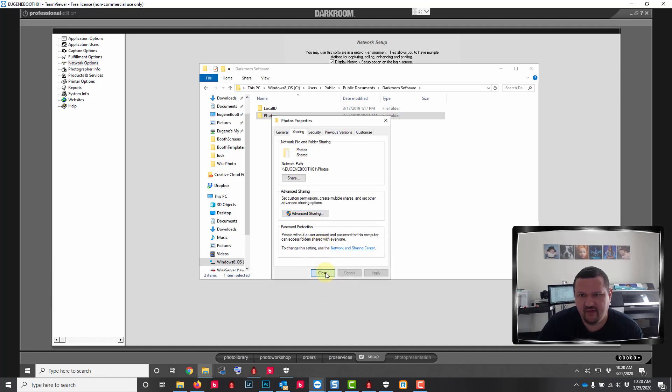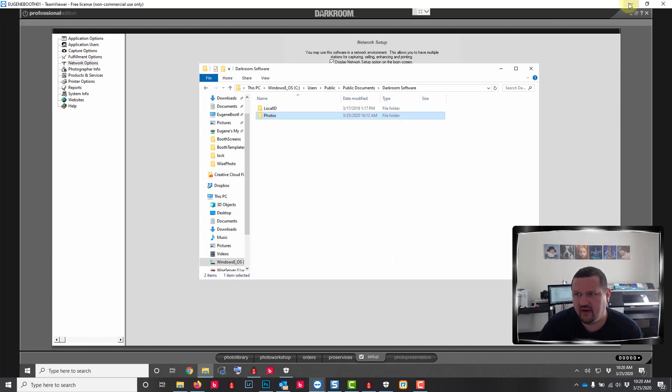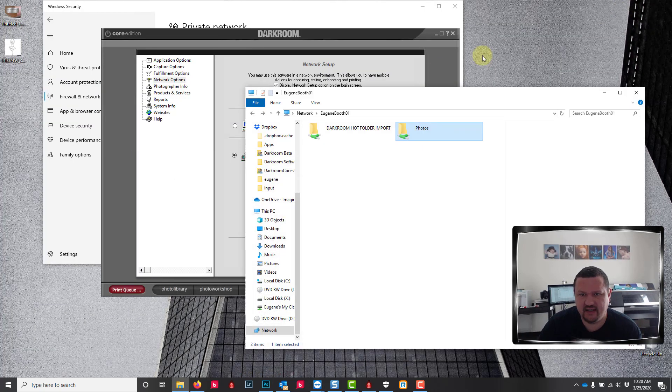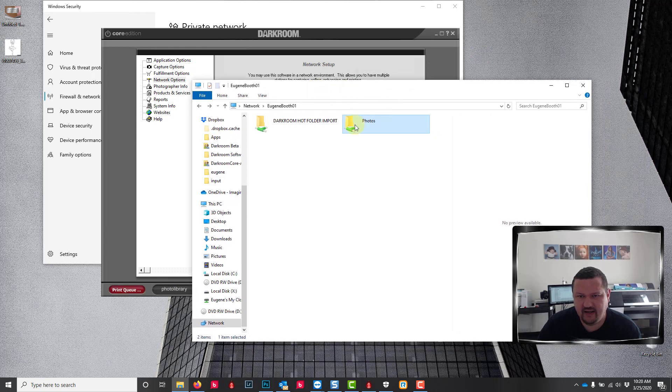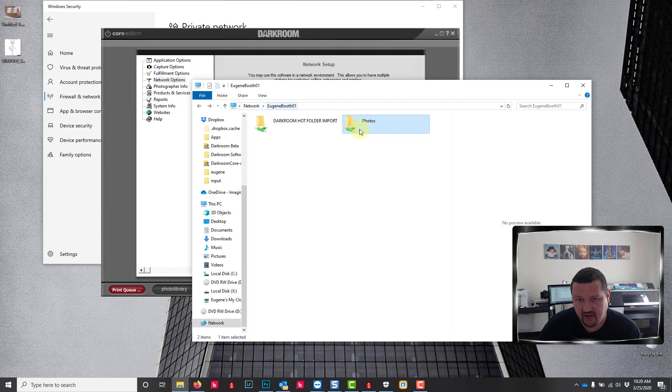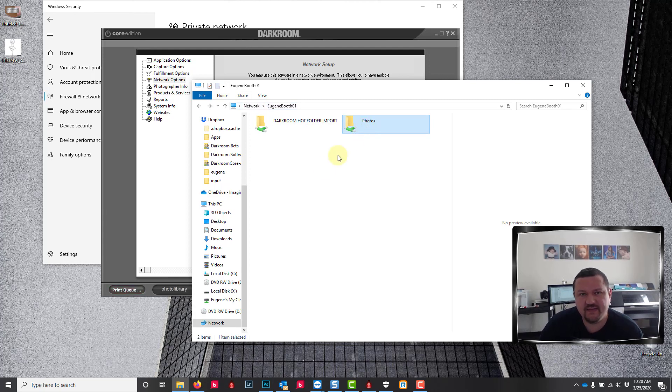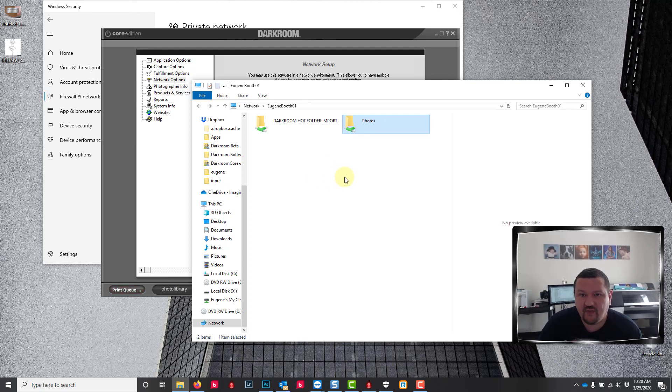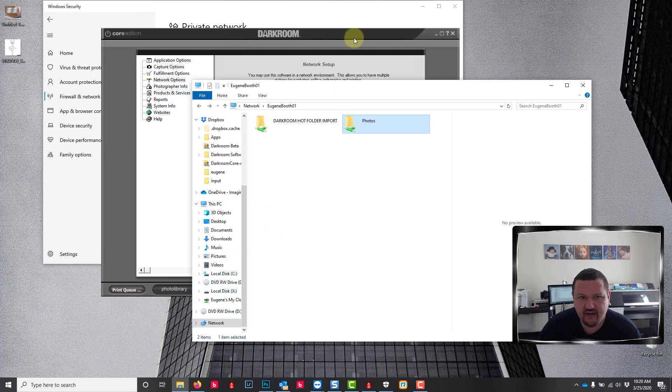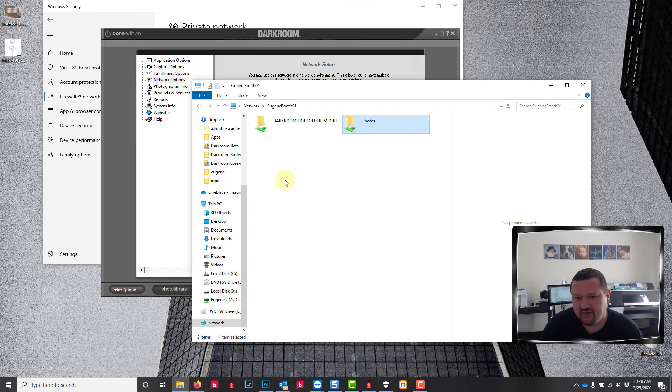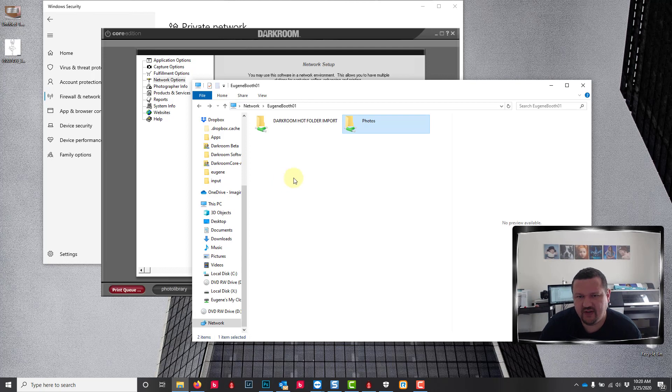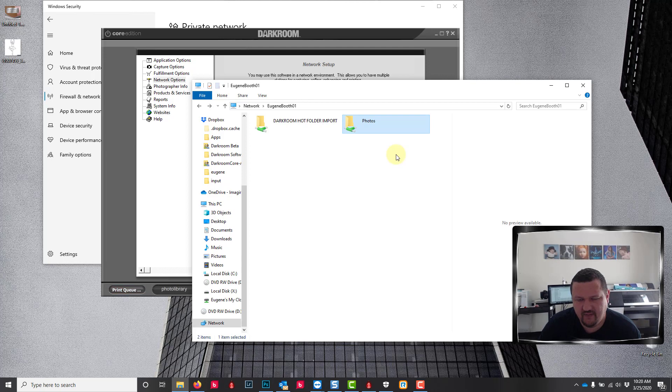If we minimize this and look back at the client computer, here is our server. We're looking through the network at this photos folder. Sometimes I'll see a users folder or a darkroom software folder, essentially anything from that photo path. Those are all parent folders to this photos folder and giving multiple options to get into the photos folder.